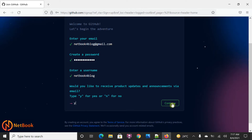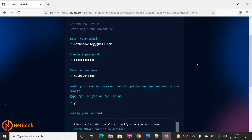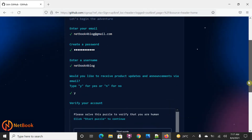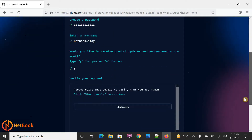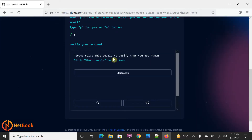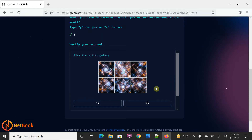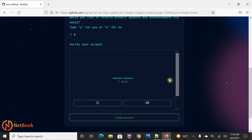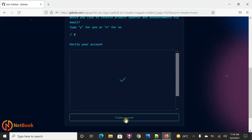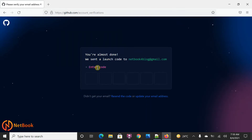I'm going to enter Y and click on Continue. You can see this page is something different from another website's sign-up page — this is very interesting. Now you can see that to verify your account we need to solve a puzzle. It says 'Pick a spiral galaxy' — we need to select the spiral galaxy. I'm going to select it and click on Create Account.